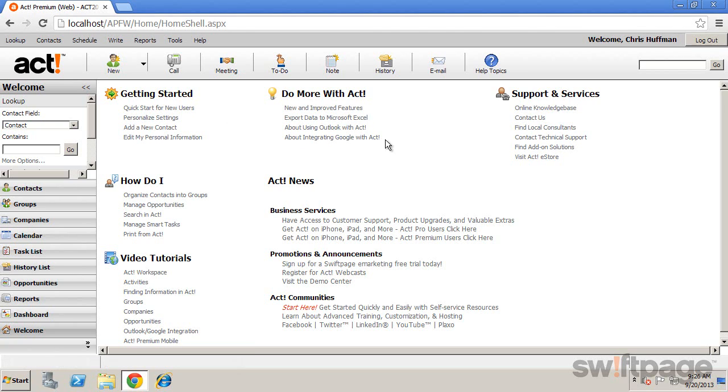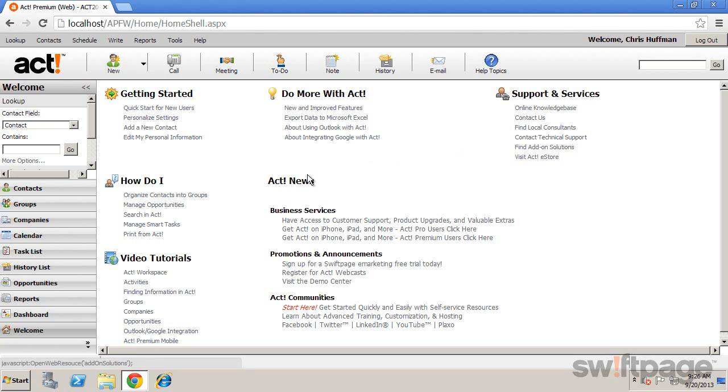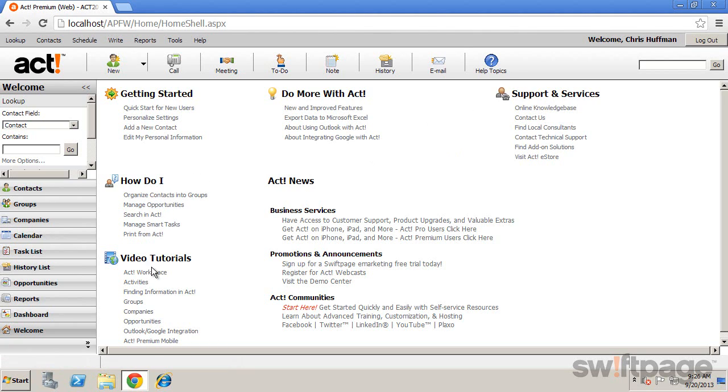The Support and Services links give you access to the online knowledge base and contacts for support. How Do I and Video Tutorials give you links to feature tours and help files for performing common tasks within ACT.